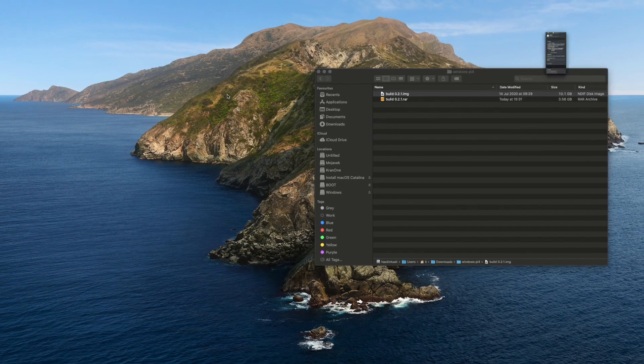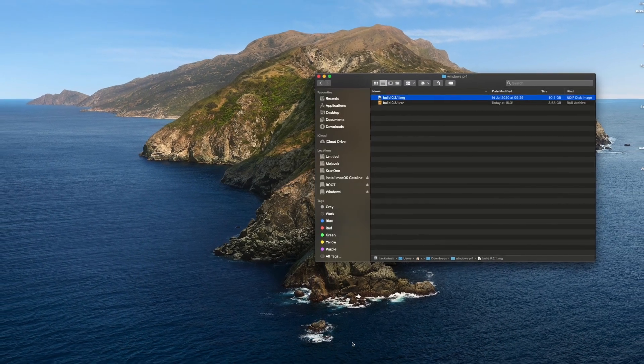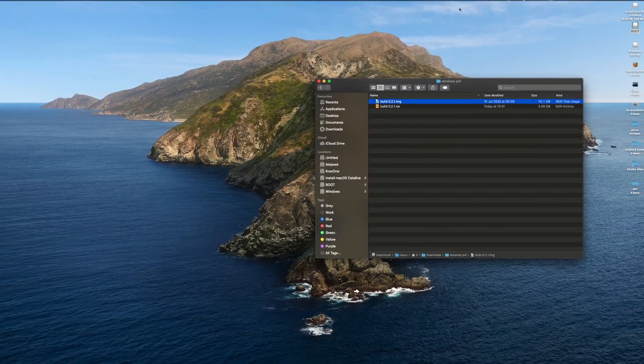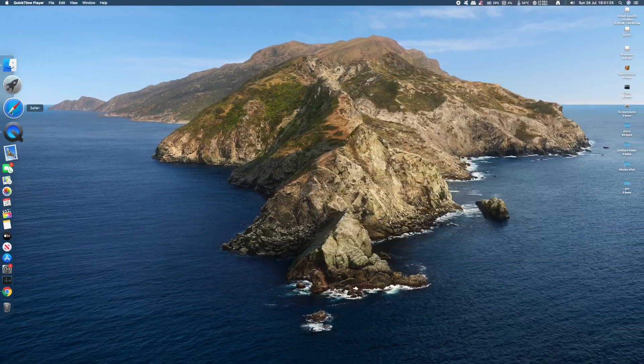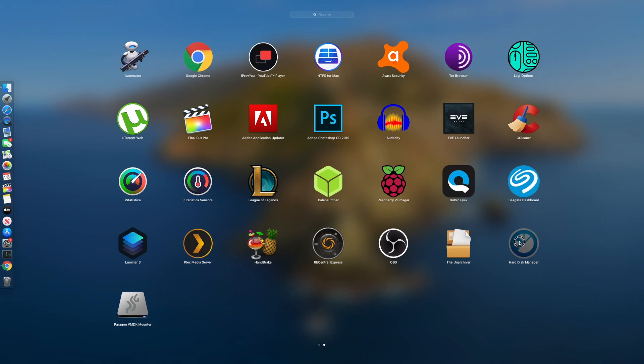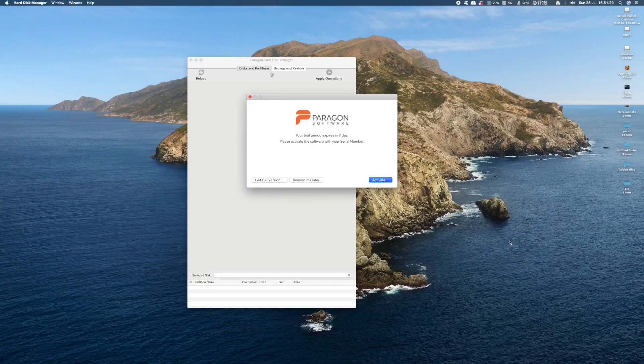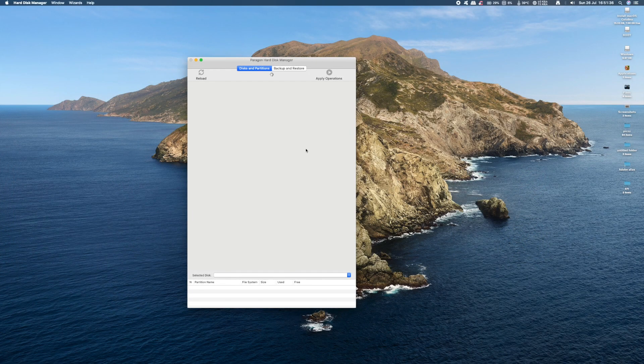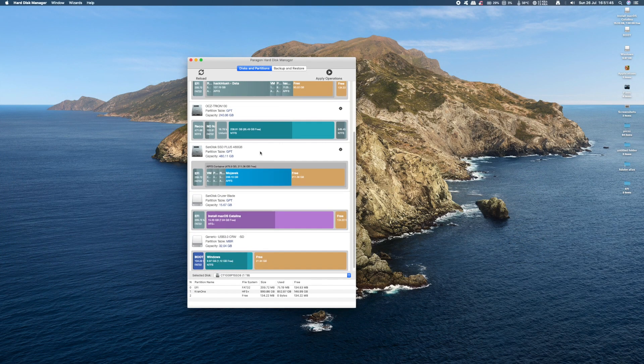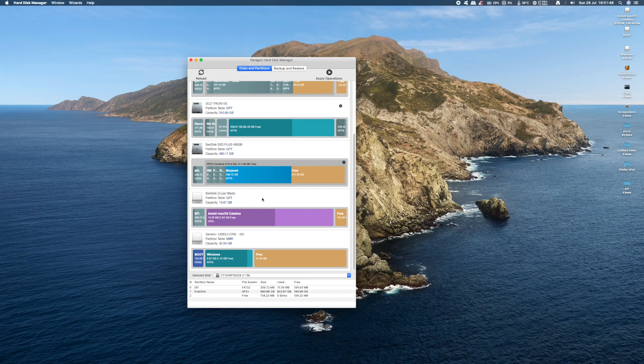So to remedy this, we need to expand the operating system on the SD card. To help us do this, we're going to use the Paragon Partition Manager we downloaded earlier. If you scroll down to the bottom, you'll see your SD card. Just double check that it is your SD card.